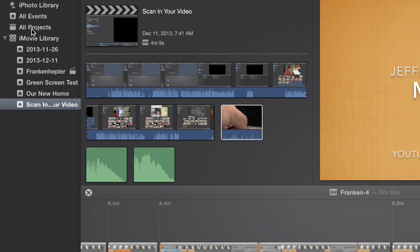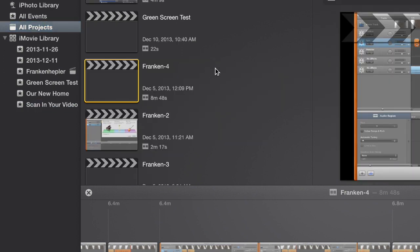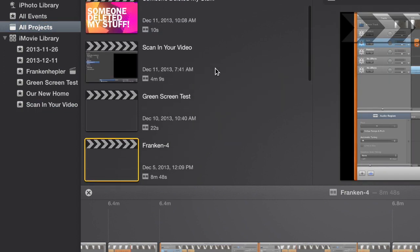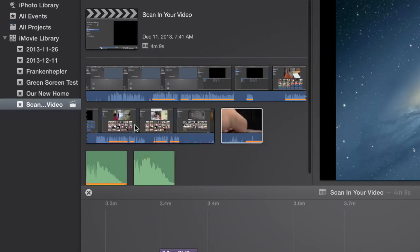All projects. Yeah. Click. I'm looking for the one called scanning your video. Holy mackerel, here it is. I'm going to click on that.